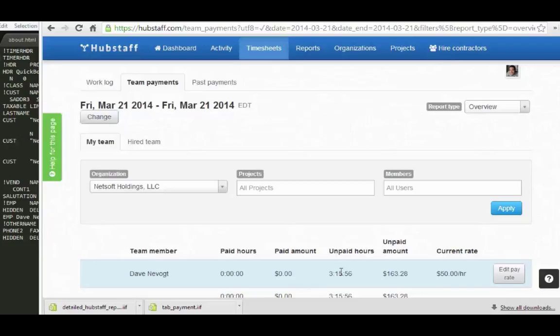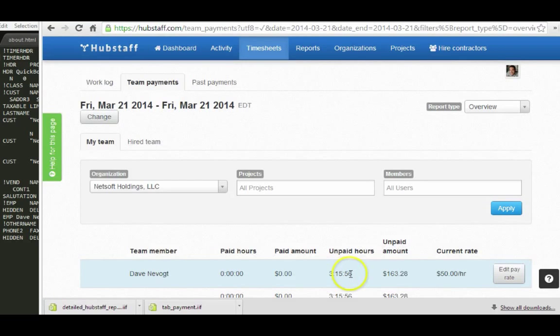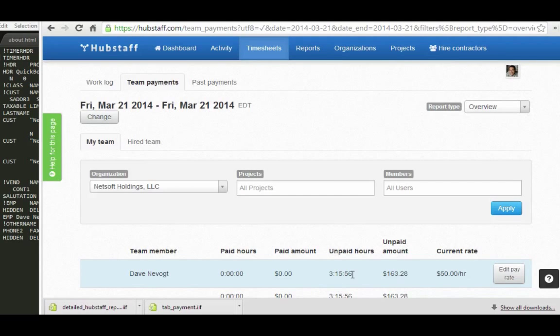And the other thing you can do that's cool is you can invoice your clients. So this three hours, 15 minutes of work, maybe you have a different rate for that that you can now invoice from QuickBooks.